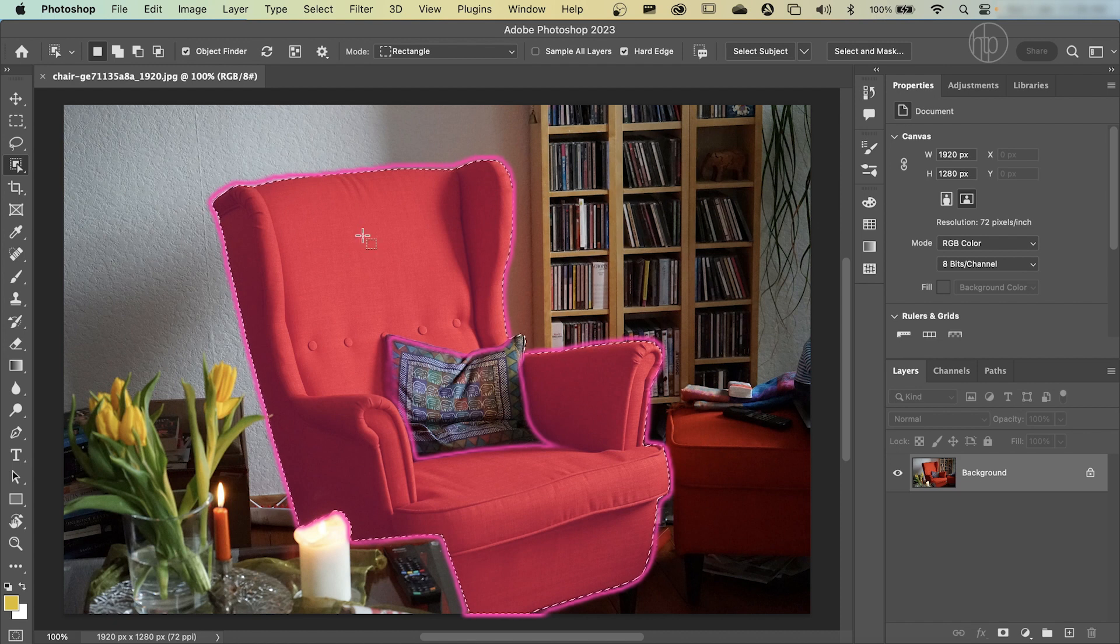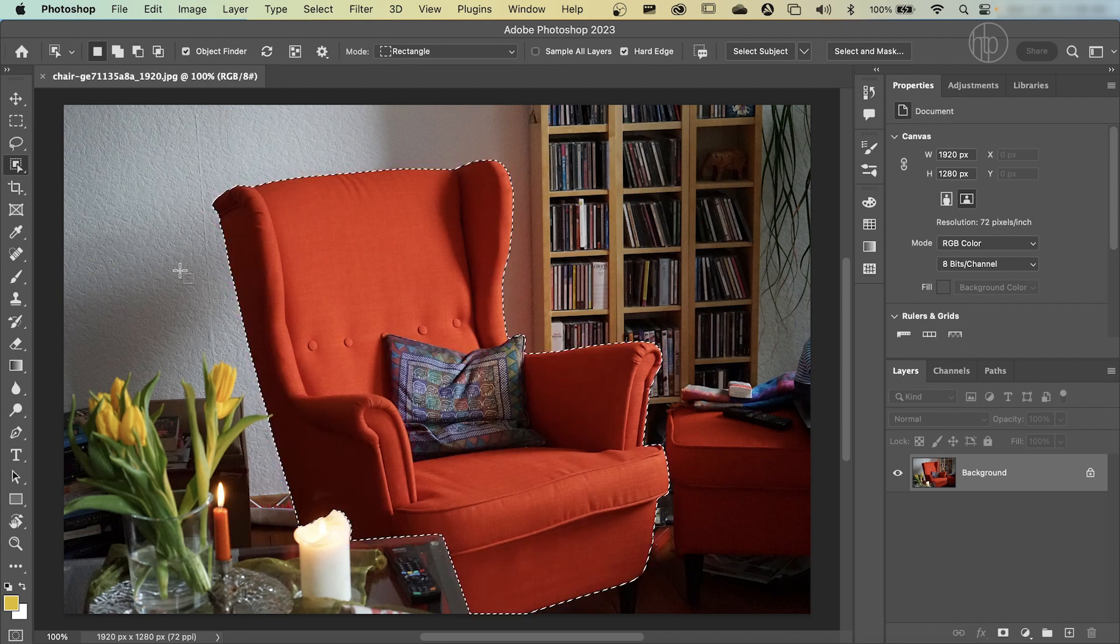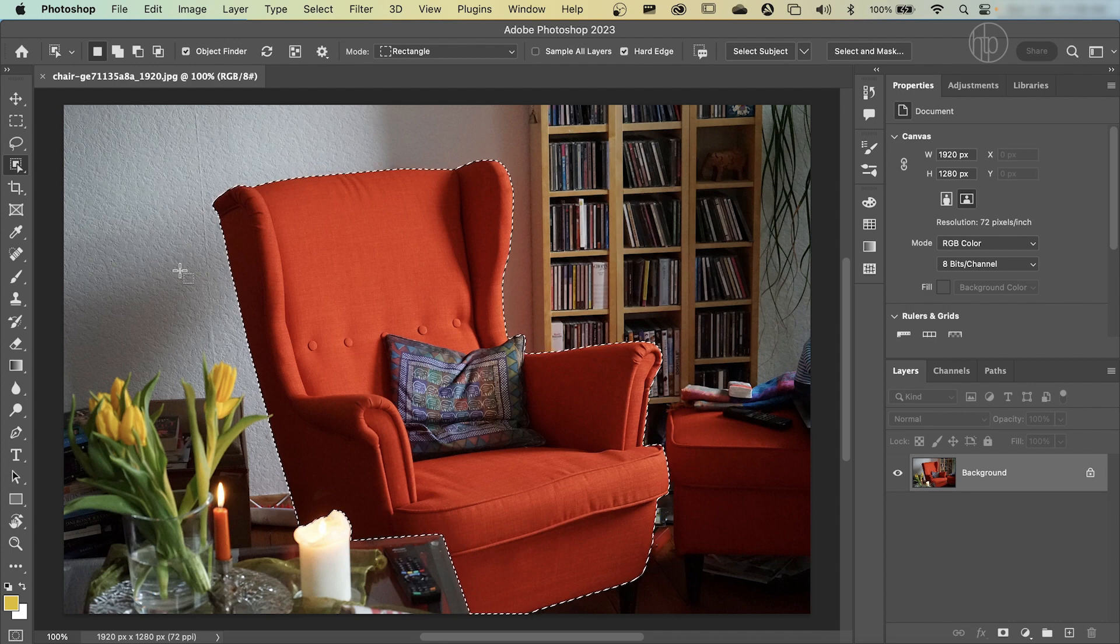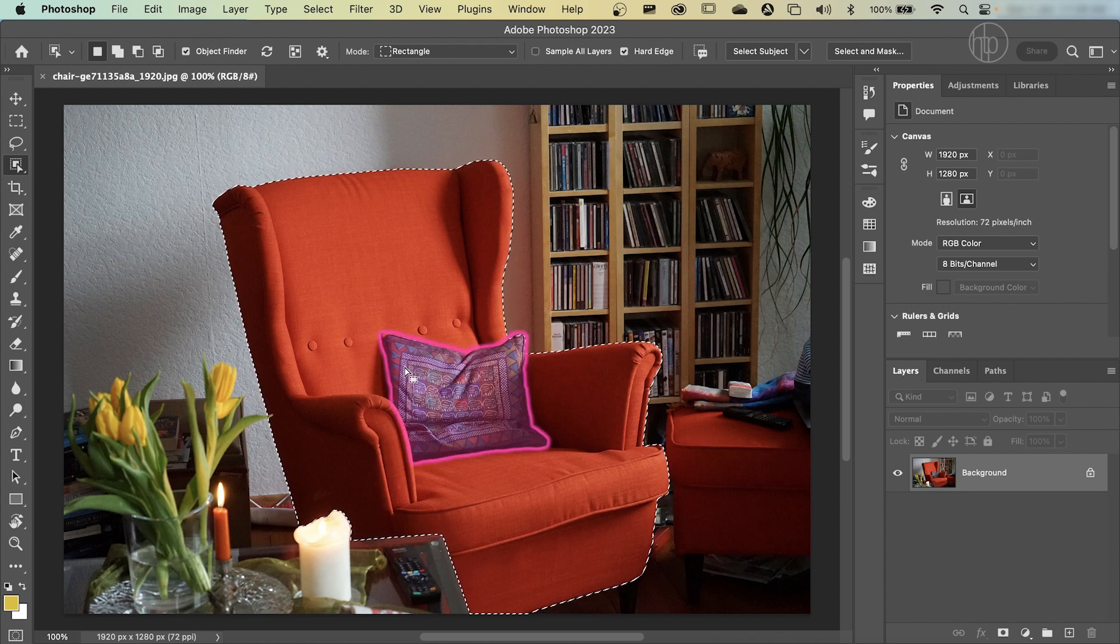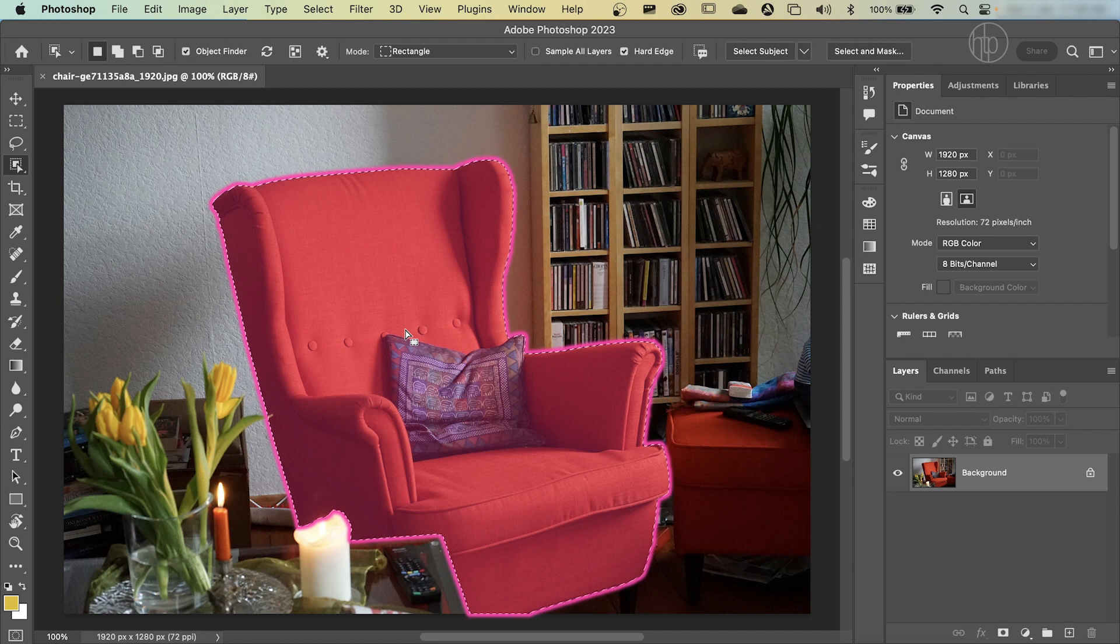So I'm just going to check that off and come to the chair and click once. Photoshop is going to have a think about it and it made a selection. Now, the selection is pretty good except for one little detail. In the selection, it's also included the cushion. So what that means is that the cushion will also change color when we change the color of the armchair.